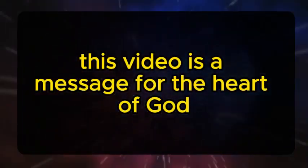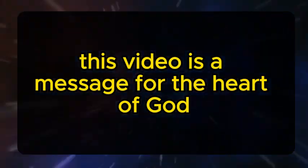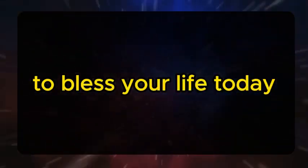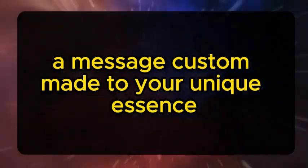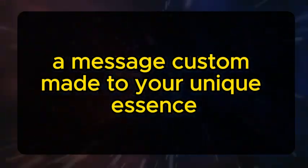Please don't ignore this. This video is a message from the heart of God to bless your life today, a message custom made to your unique essence.